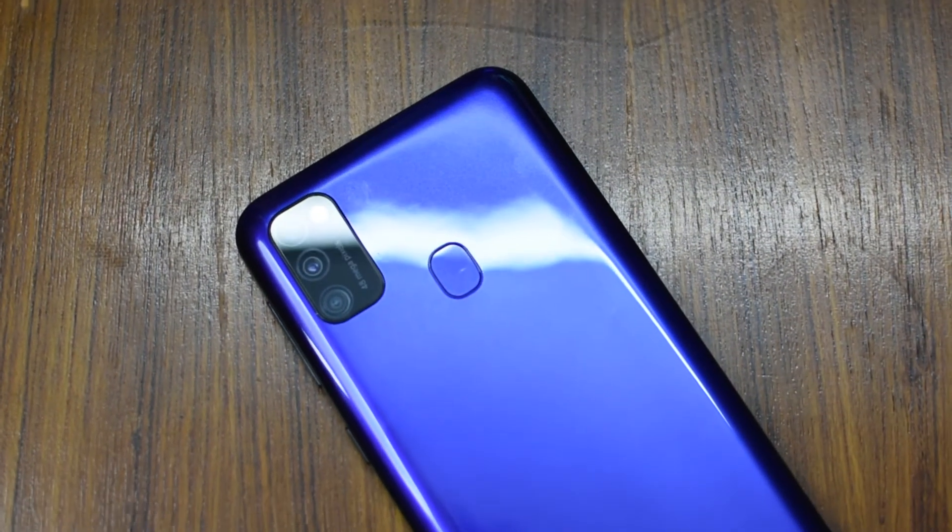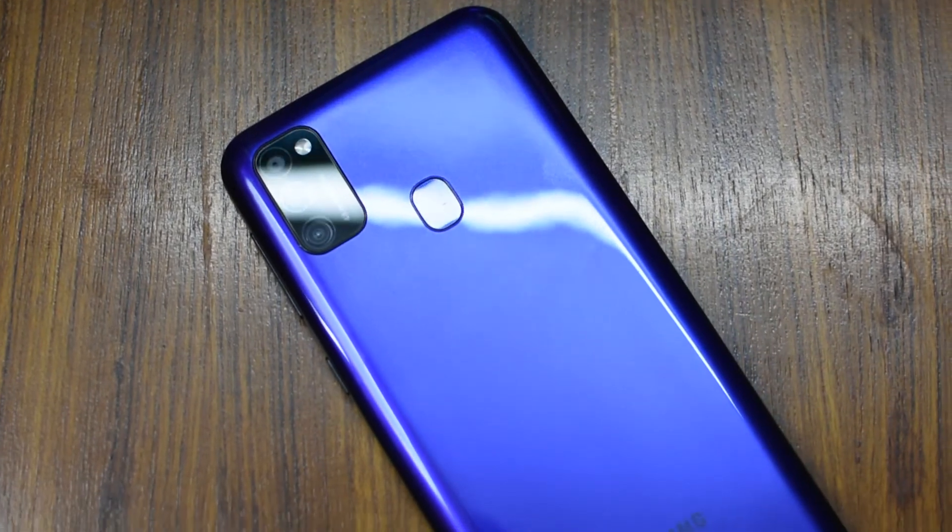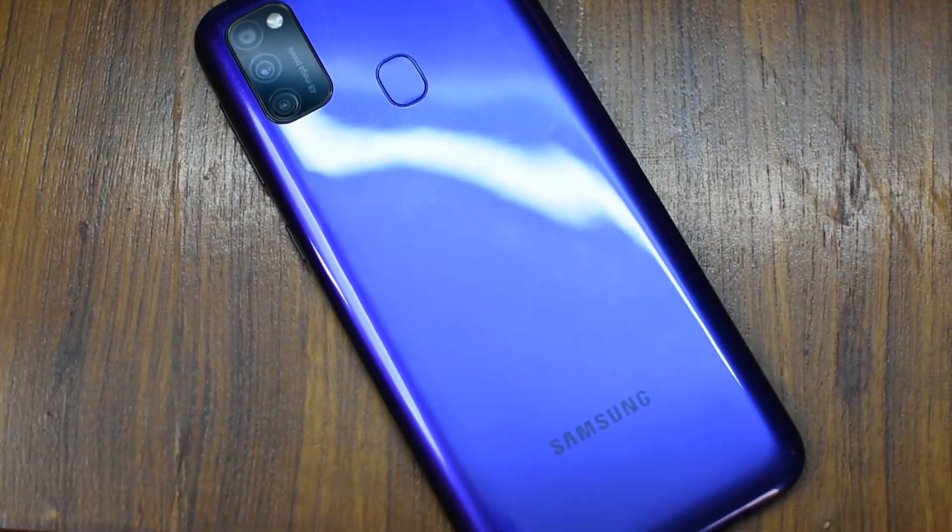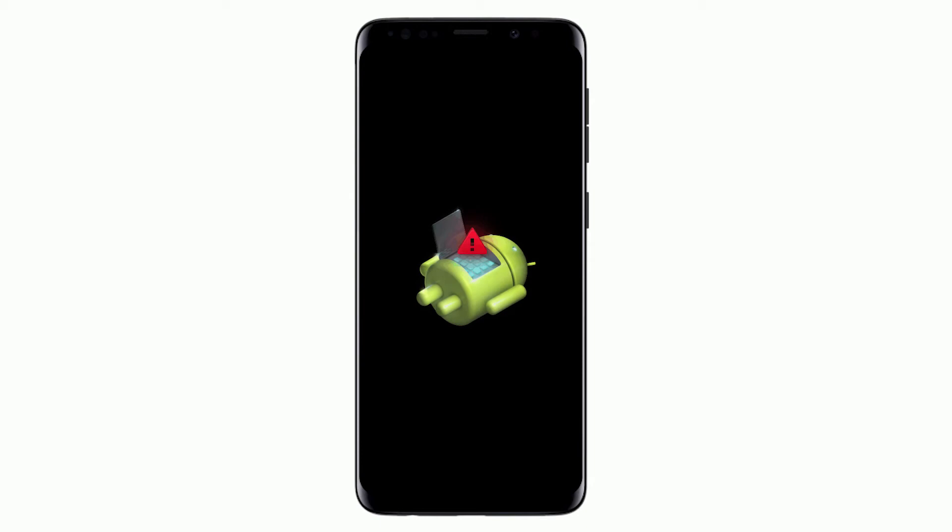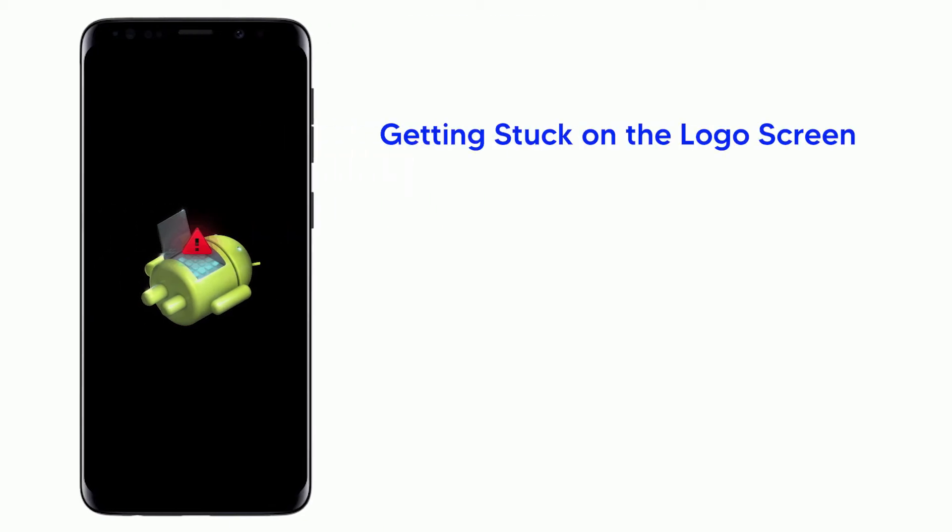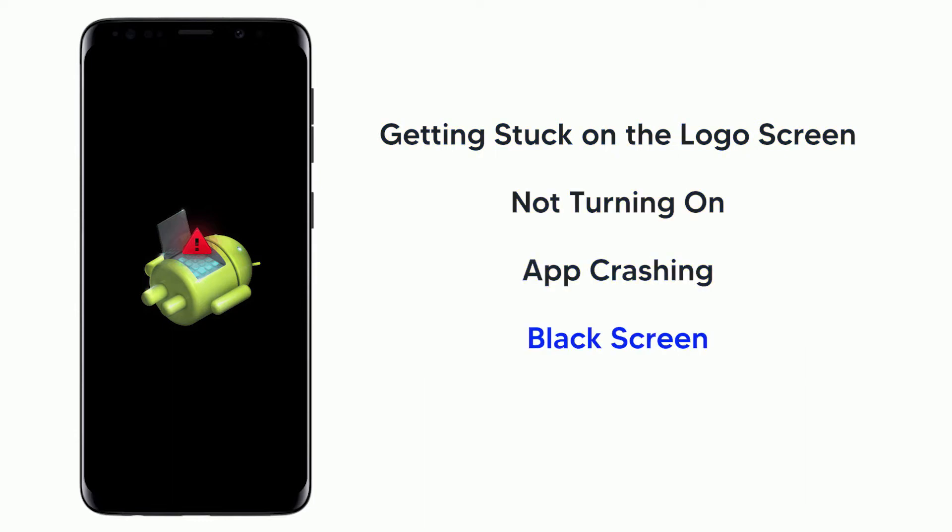Owning an Android smartphone is a very nice thing, but there can be several reasons for your Android phone to not work properly. Your phone might suffer a lot of issues like getting stuck on the logo screen, not turning on, app crashing, black screen, etc.